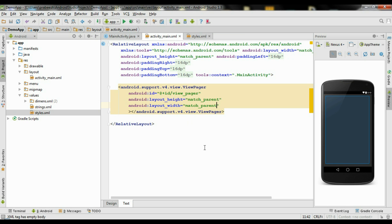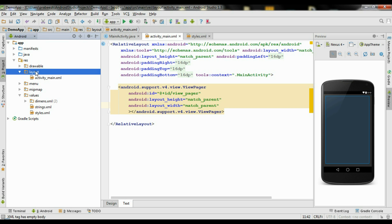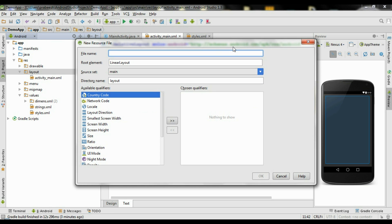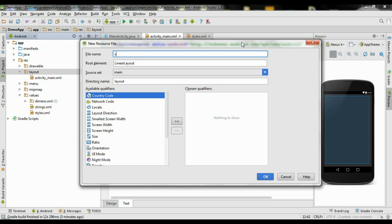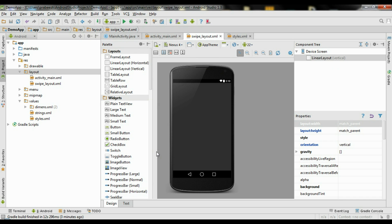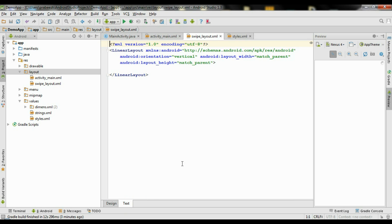Now we need another layout file to represent each of the slide views. Right-click the layout folder and create a new layout resource file. Name it as swipe_layout. The root element is LinearLayout. Click OK, then go to the XML view.